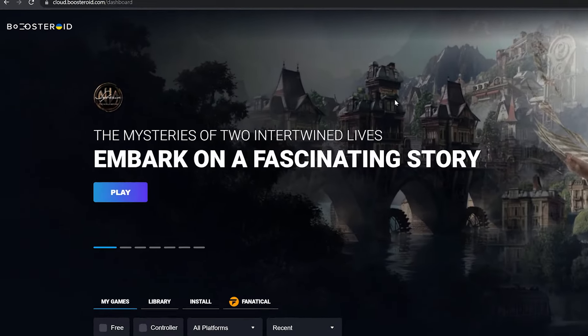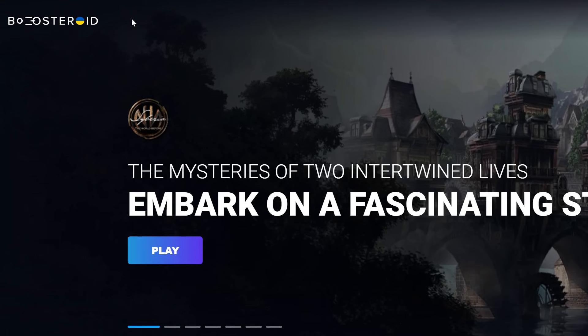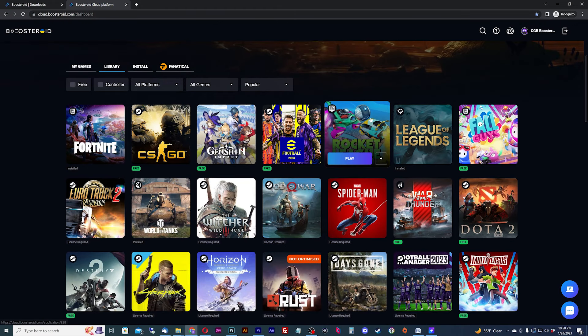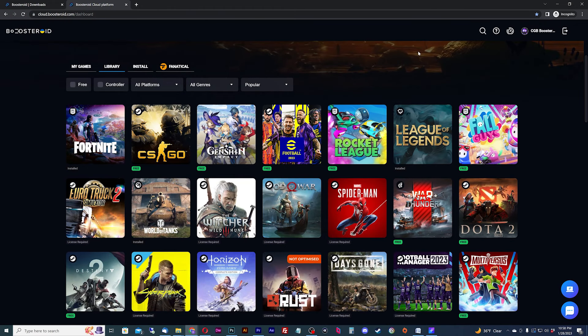Feel free to go back to the dashboard and reload the page. You should no longer see the subscribe button on the top, and you should now be able to play any game that you own on the dashboard.